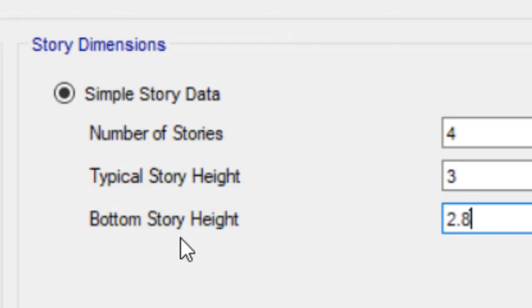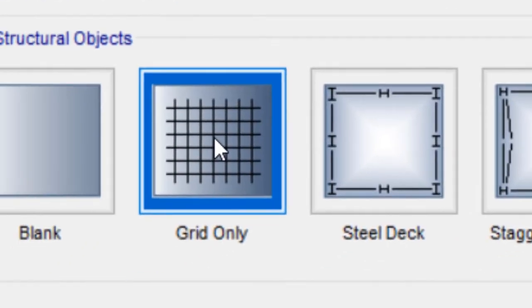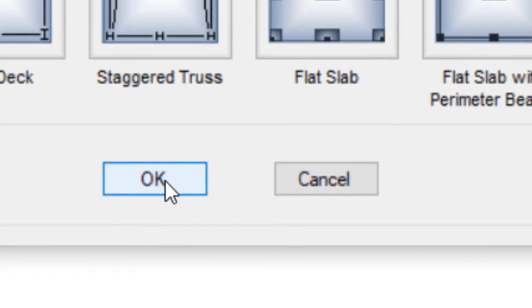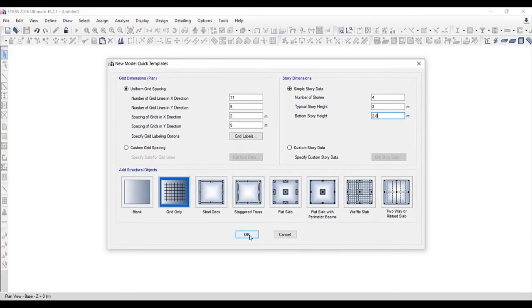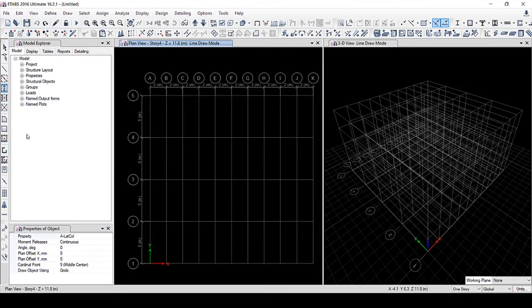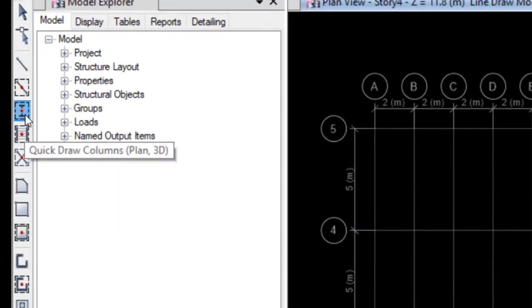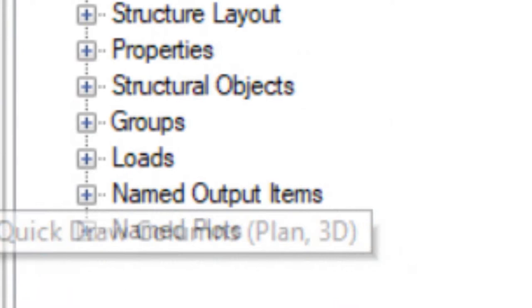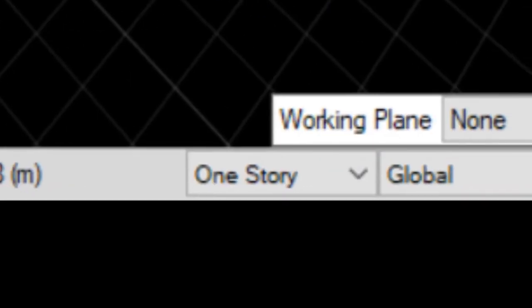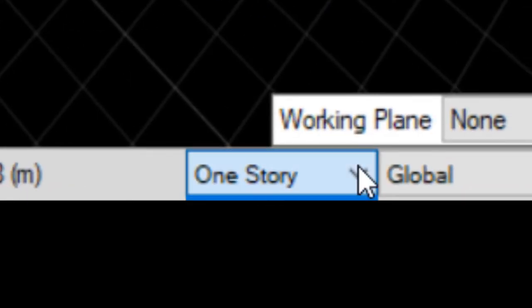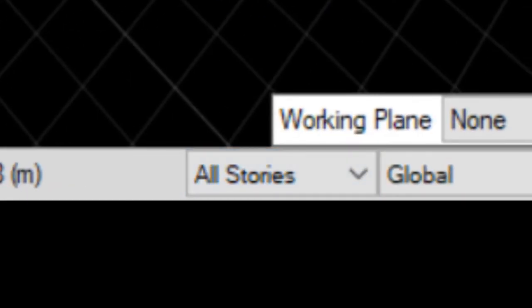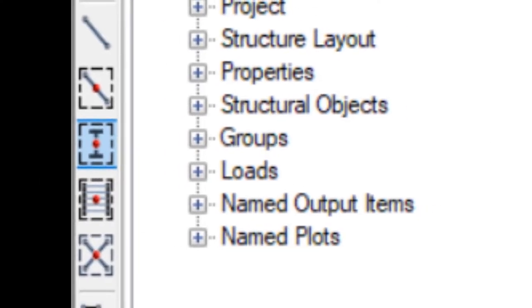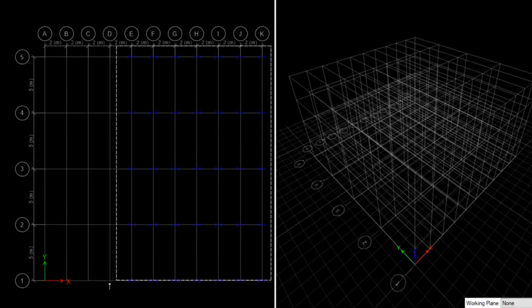Select Create only and click OK. From drawing selection, change one story to all stories. This option helps to draw all floors when we draw columns and beams for a floor.